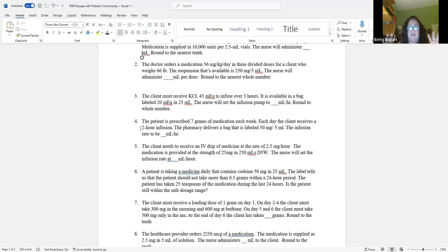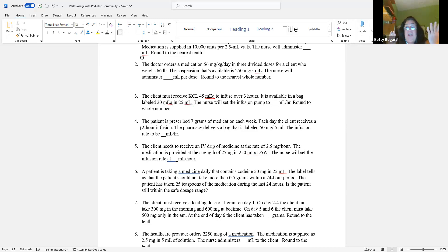This is a two-phase problem. First, figure out your volume — that's a dose question. Then it involves hours — it's time. So that figures out your mLs per hour. It's a dual question, a harder question.